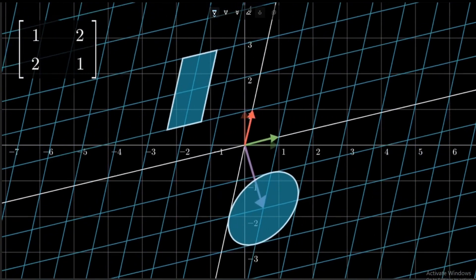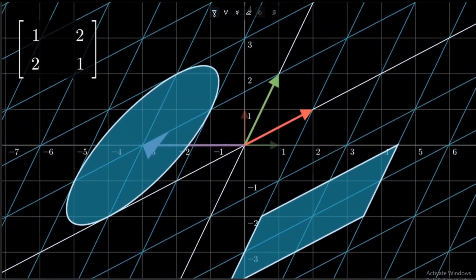Now we understand that when a linear transformation is applied in a coordinate space, the entire space gets manipulated. All the vectors in the space change their direction and magnitude, and all the shapes represented by those vectors get stretched or compressed or zoomed in, zoomed out, etc. Here we can see that the vectors [1,0] and [0,1] have changed direction as well as magnitude. The square becomes a rhombus, the circle becomes a stretched oval and so on.